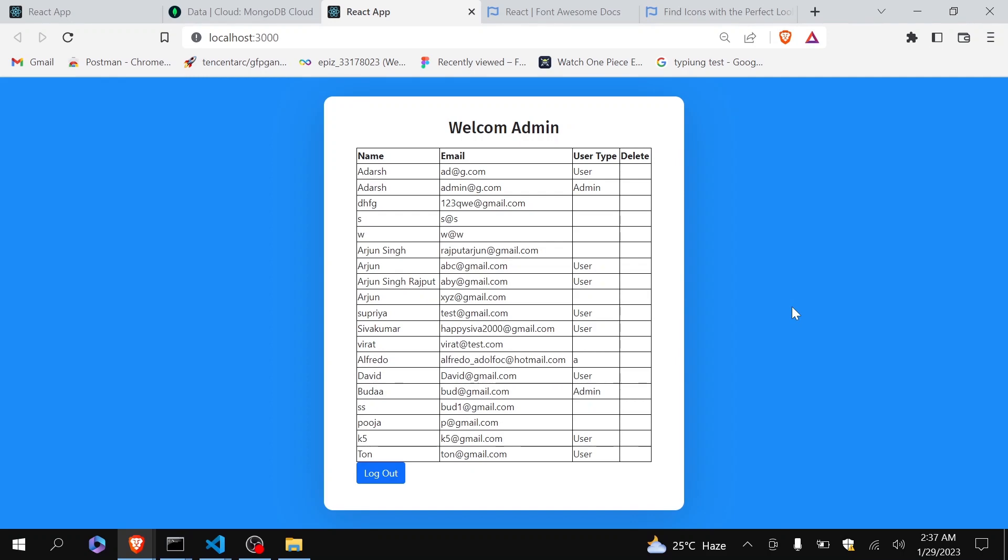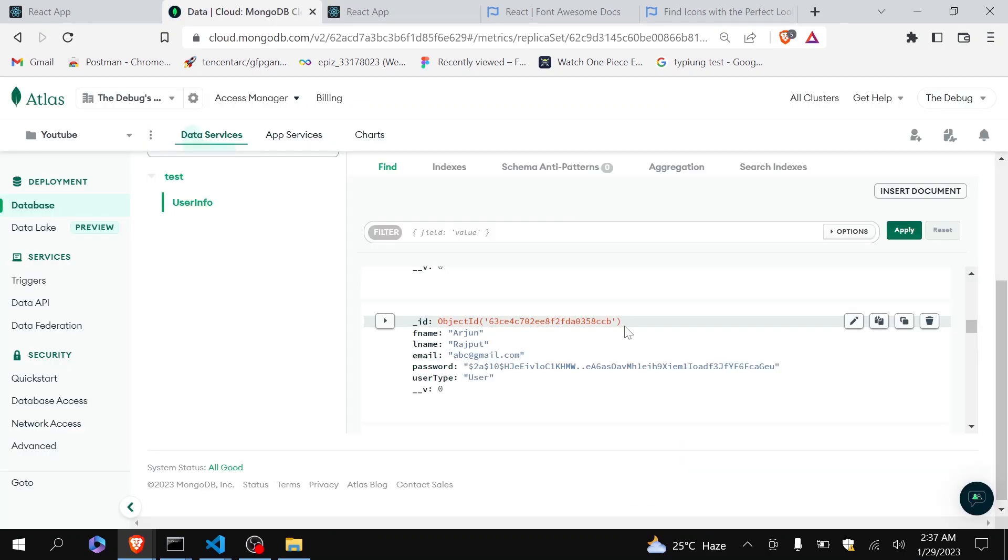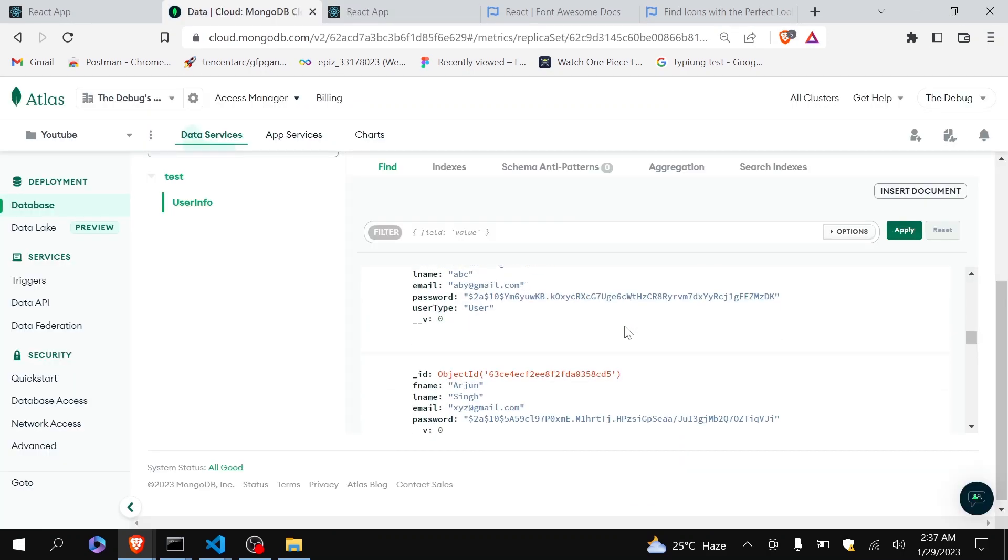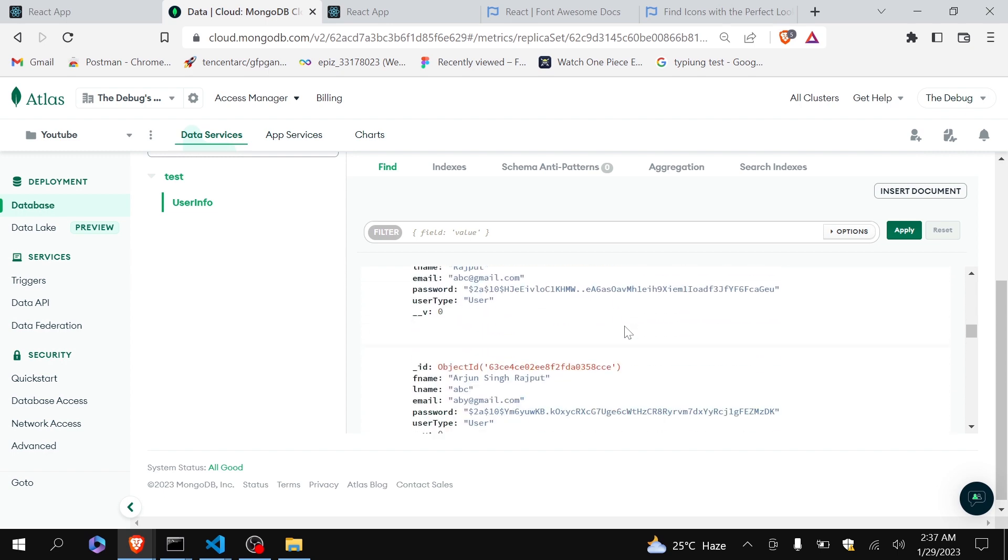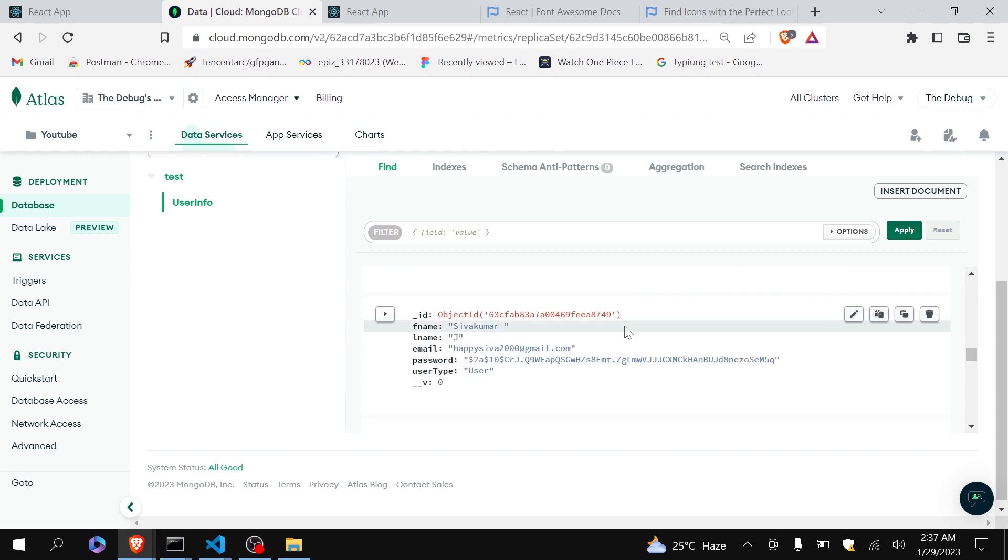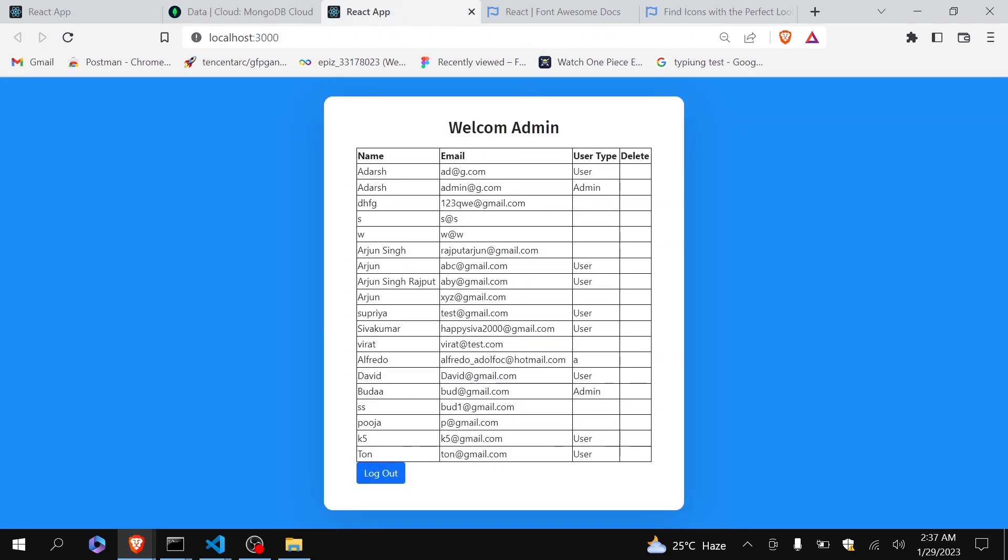Hello guys, welcome back to the debug arena. In the previous video I have shown you how you can fetch all the registered users in your MongoDB to your React application and show it inside the table. Now in this video I will give the privilege to the admin to delete any of the user by clicking on the delete icon.